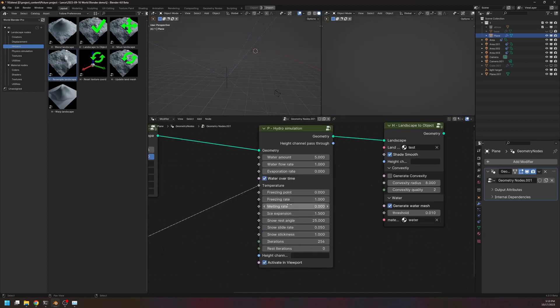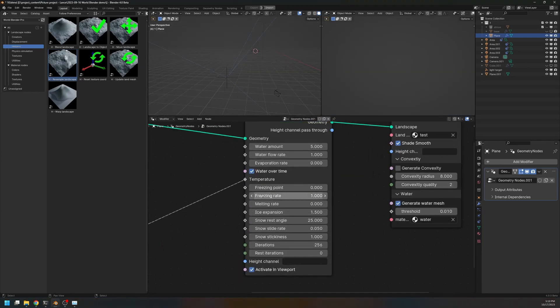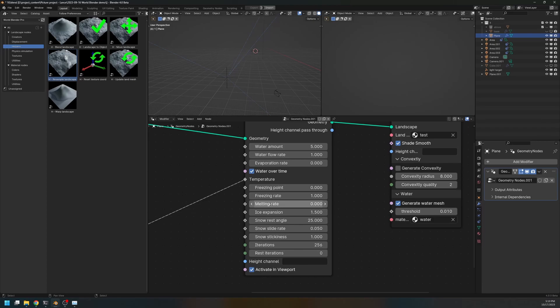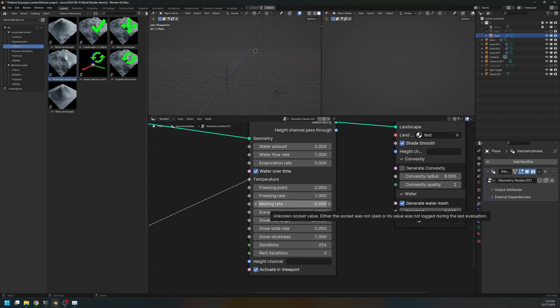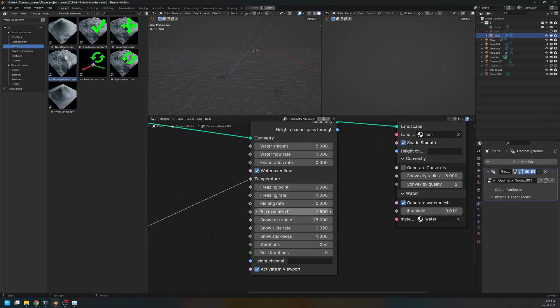Alright, we have the freezing rate and the melting rate. The freezing rate is the rate at which the water kind of freezes in the freezing zone. And the melting rate is the rate at which the ice kind of melts in the hot zone. But here I set the melting rate to zero, so there is no melting whatsoever. Once the water freezes, it becomes snow forever.